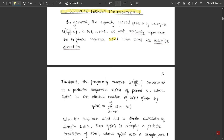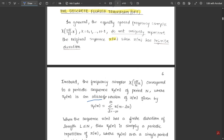When x(n) has infinite duration, the frequency samples X(2π/N · k) correspond to a periodic sequence x_p(n) of period N, where x_p(n) is an aliased version of x(n). This is given by x_p(n) = summation where l tends from minus infinity to plus infinity of x(n minus lN). This is the periodic sequence with respect to the DFT and the input sequence.